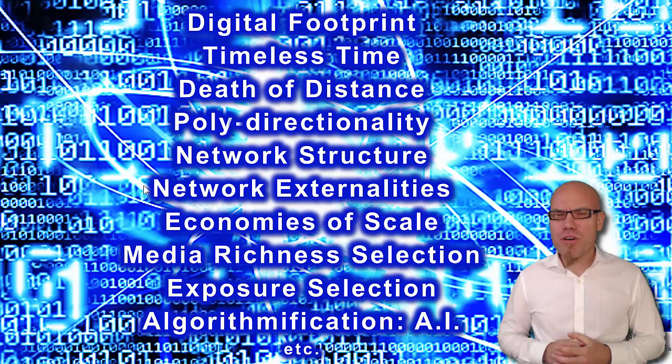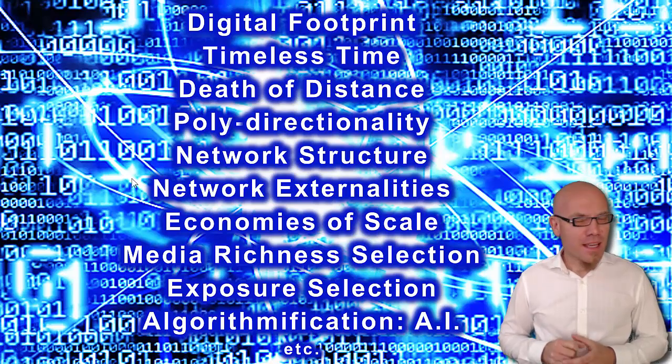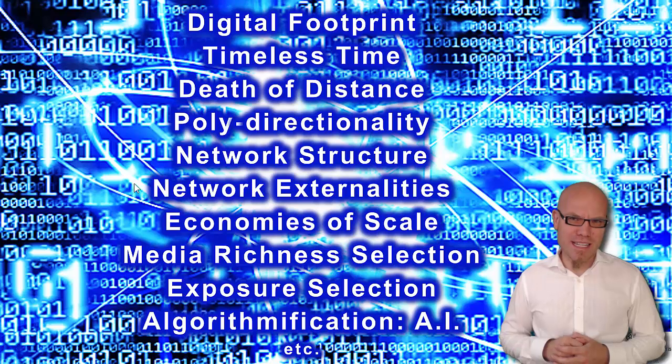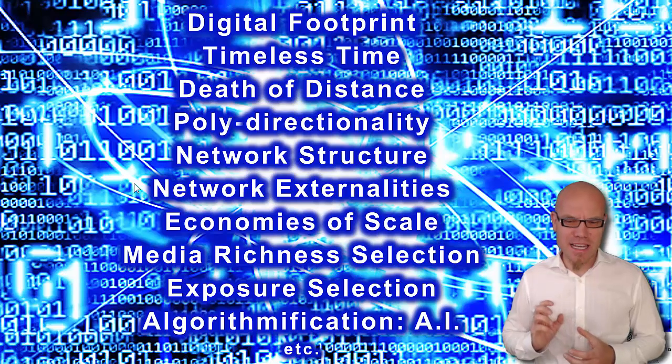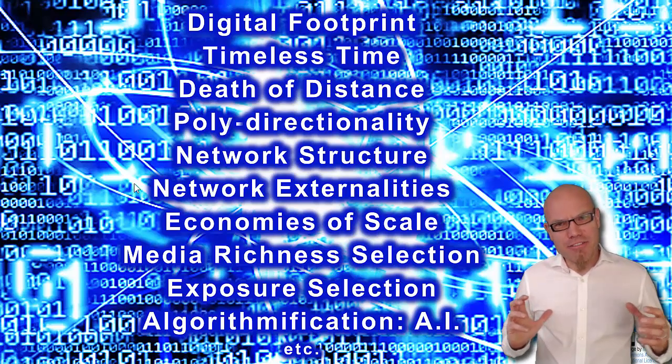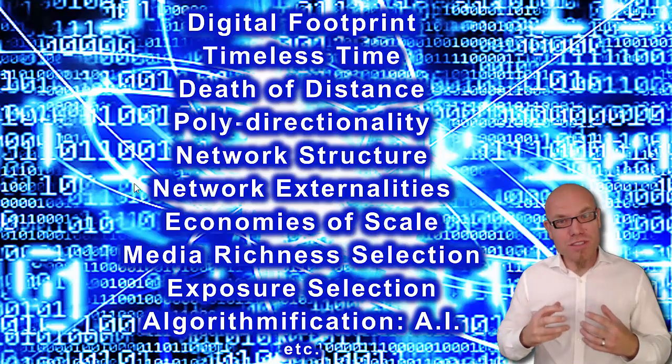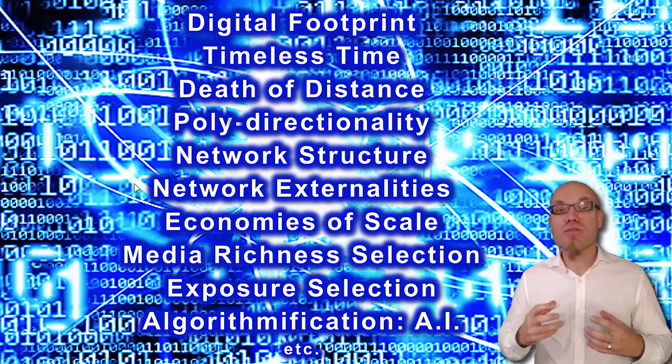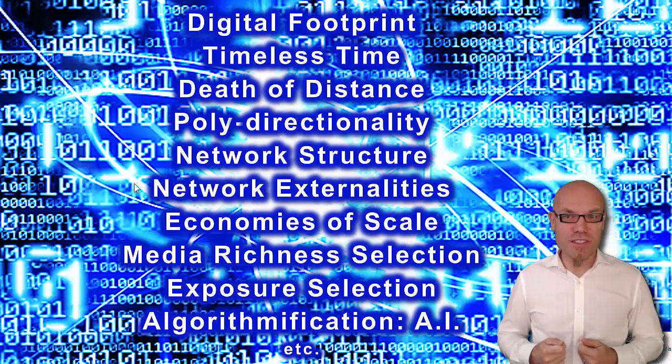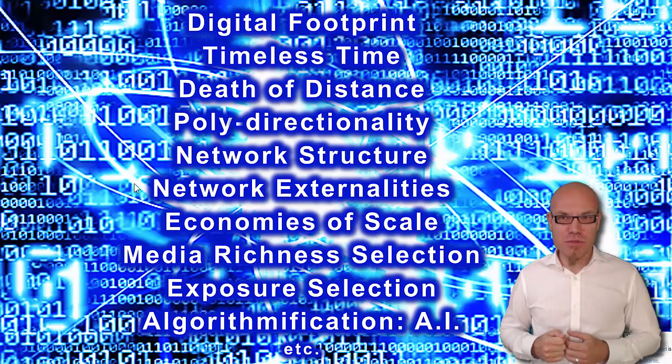Then there are important network externalities, actually positive network externalities. That means that the value of the network for every user increases with the number of users included and involved in the network.